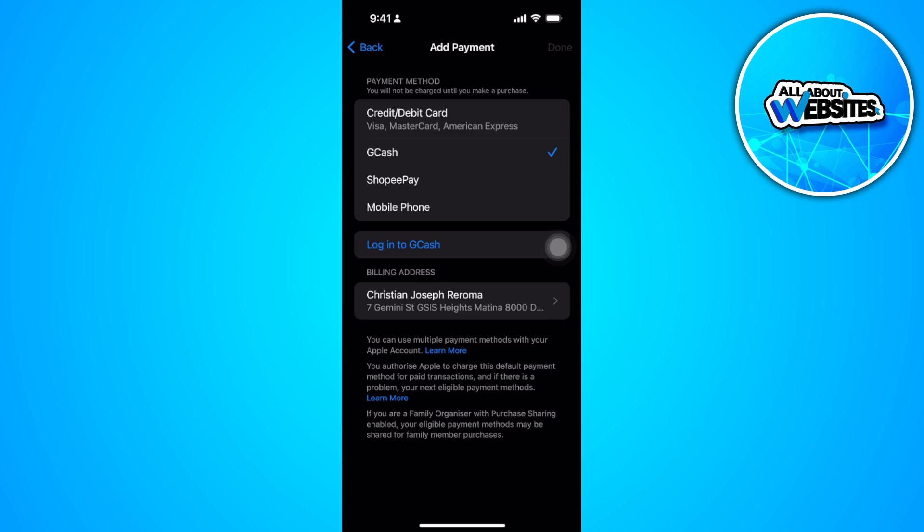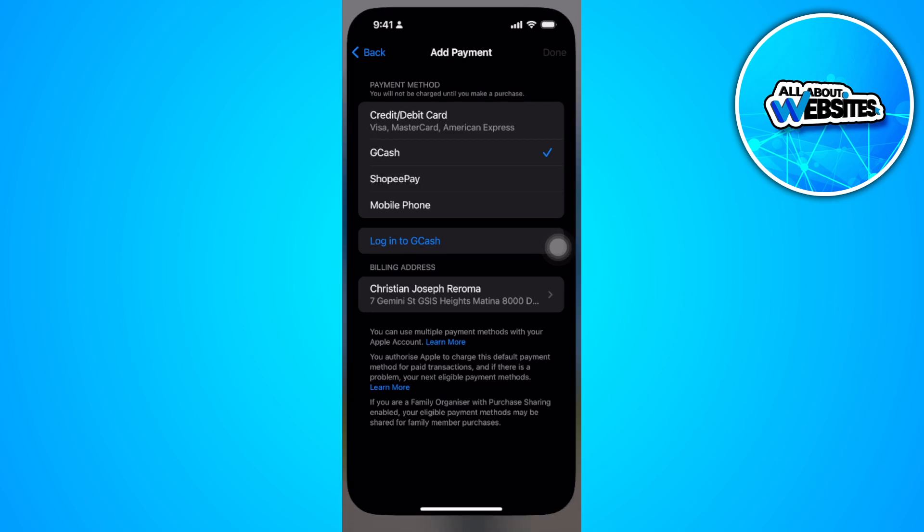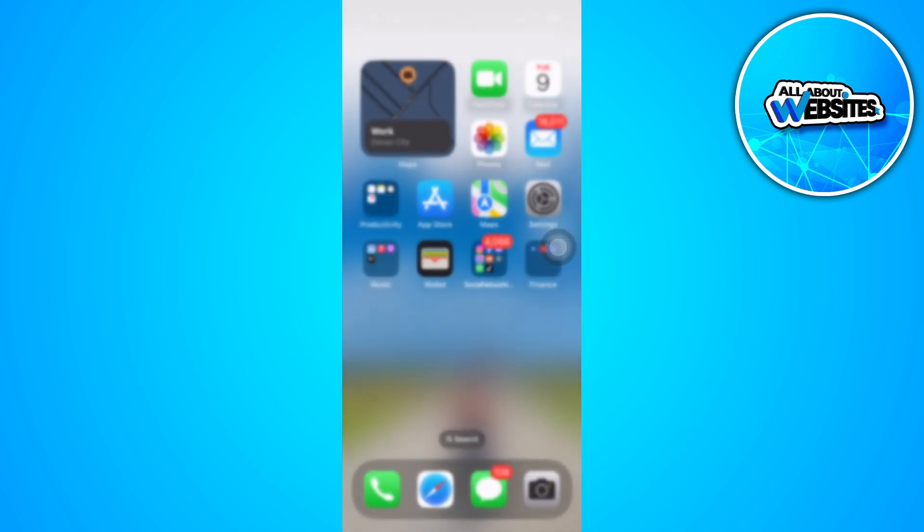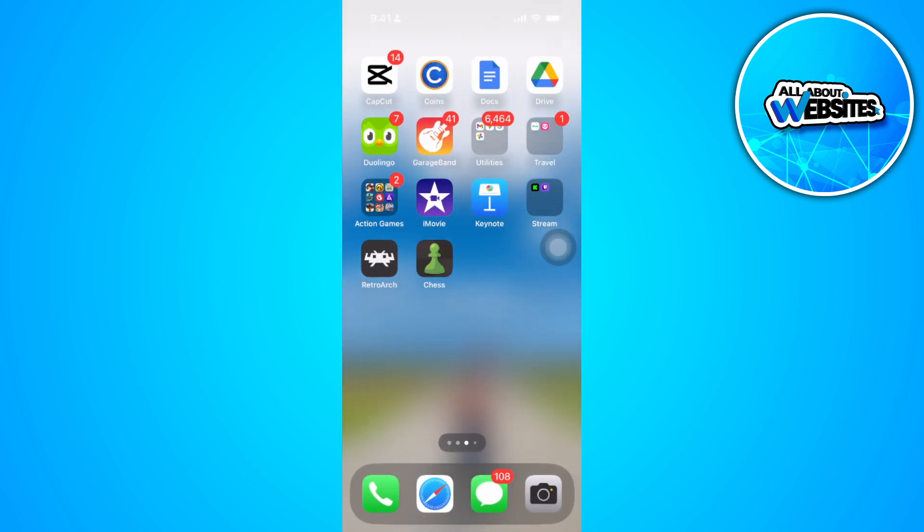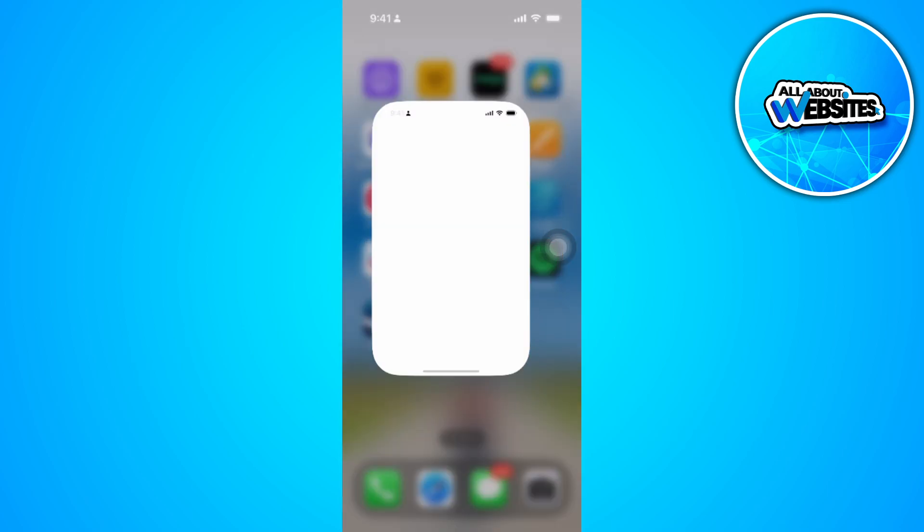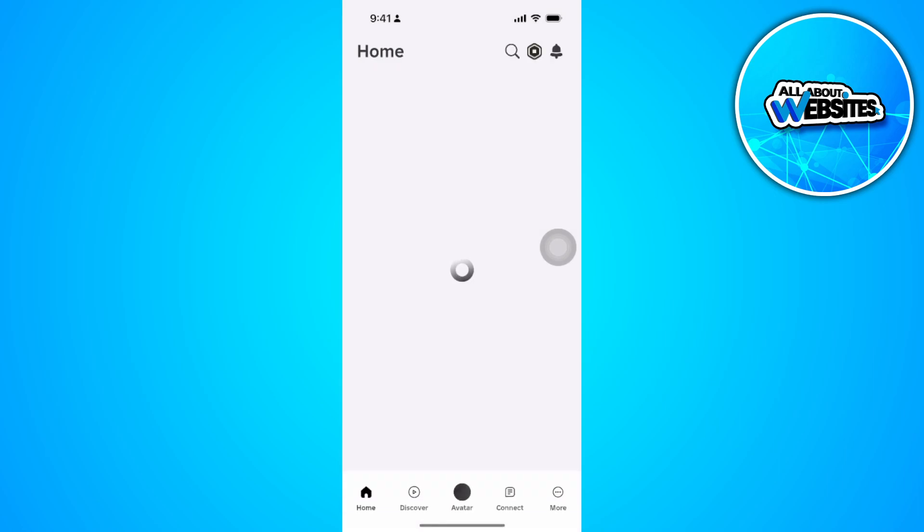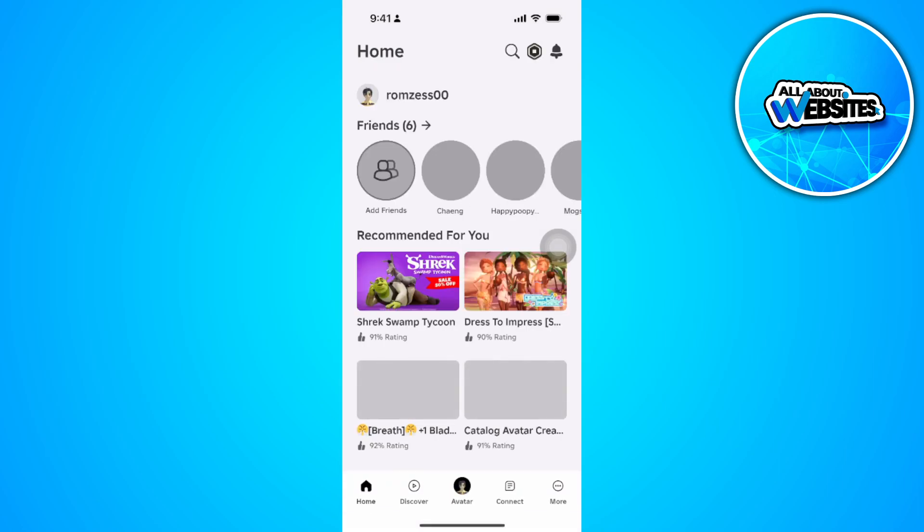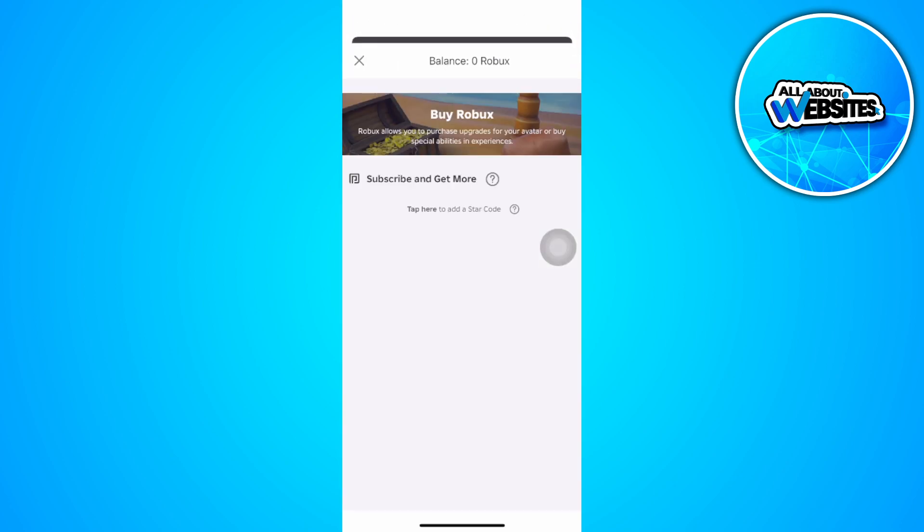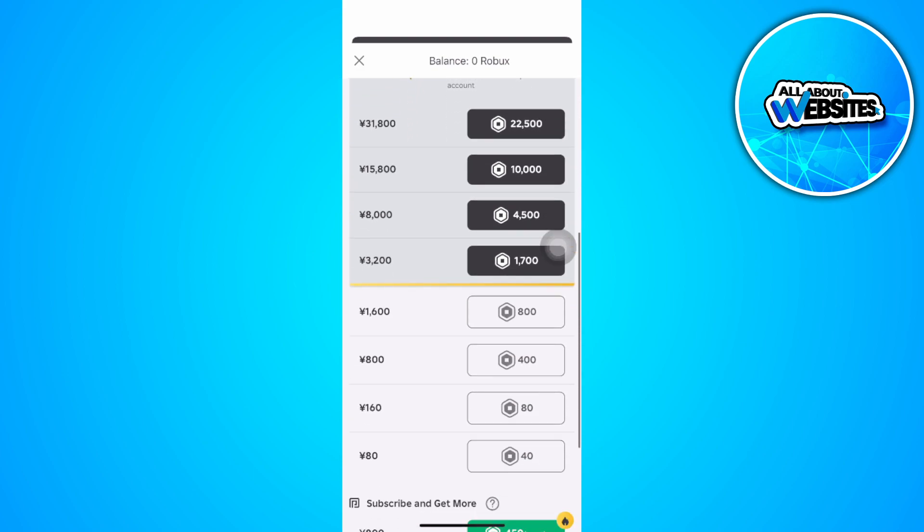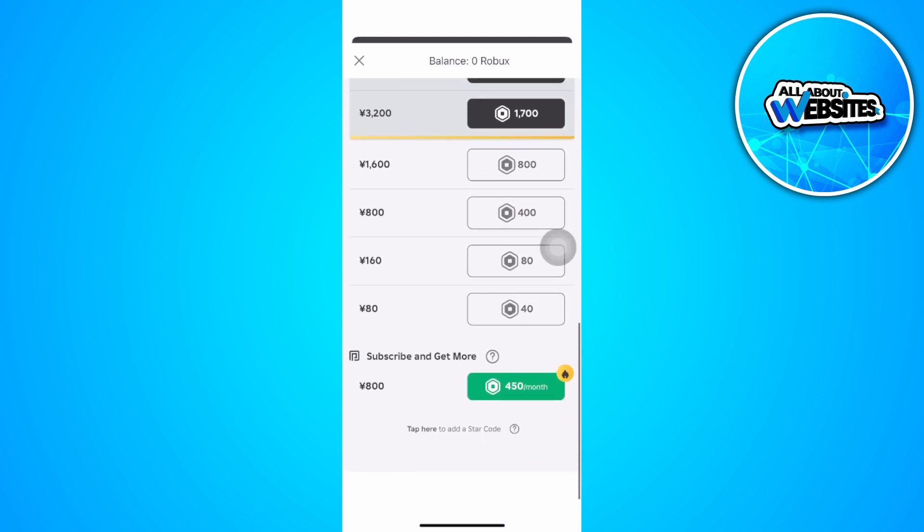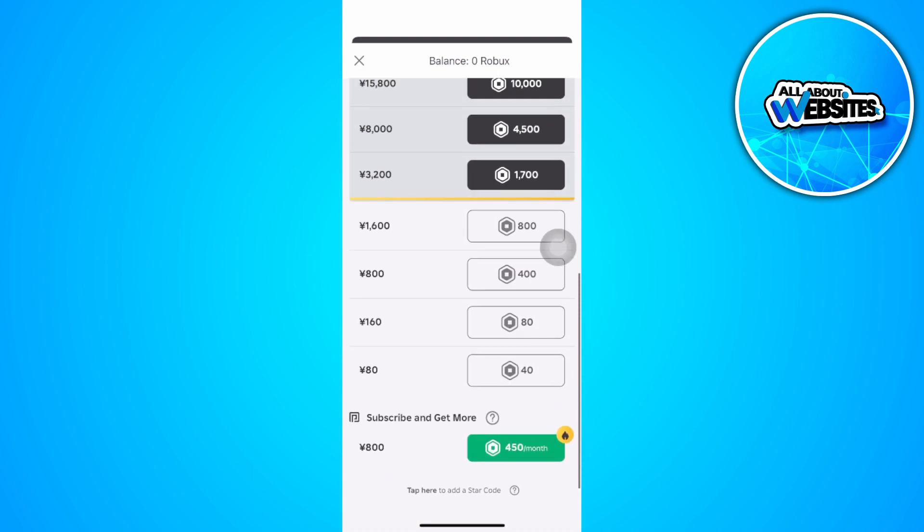After adding your GCash as a payment method, simply open your Roblox game. From here, tap on the Robux icon in the top right. Now just select how many Robux you want to buy.